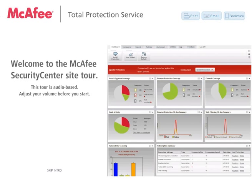Welcome to the McAfee Security Center Site Tour. The McAfee Security Center is a unique online management tool that lets you control your McAfee Total Protection Service centrally for each computer within your company.